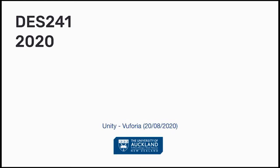Hi, today we'll be looking at using Vuforia and Unity to create an AR application.